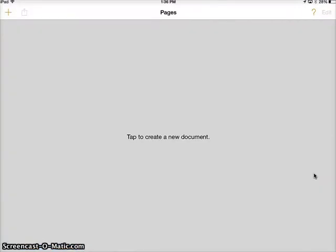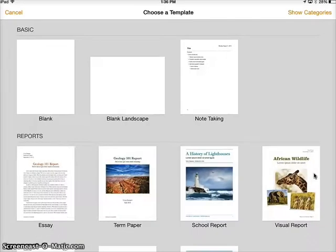When you log in the first time, you might get a welcome screen that you need to hit continue on, but then soon you should get to a place where you have the plus sign or the option to tap and create a new document.